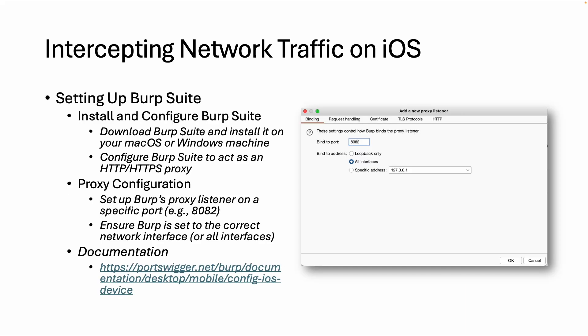The first step is to install Burp Suite, and there is a community edition which has enough functionality that you can use for free. So in a minute I will show you the website where you can download it.